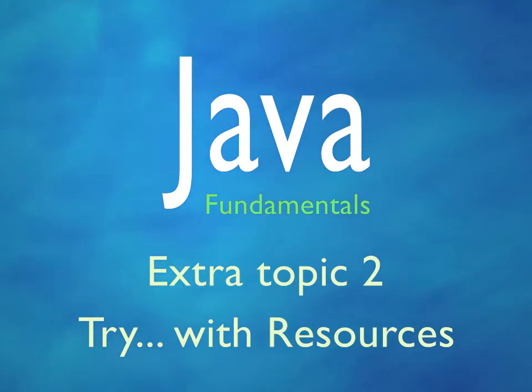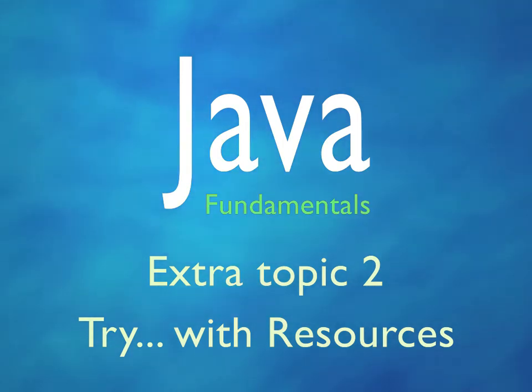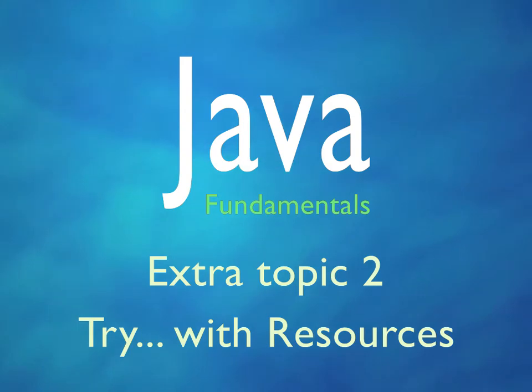Hello, I'm Matt Greencroft and I'm the author of Virtual Pair Programmer's Java Fundamentals training course.